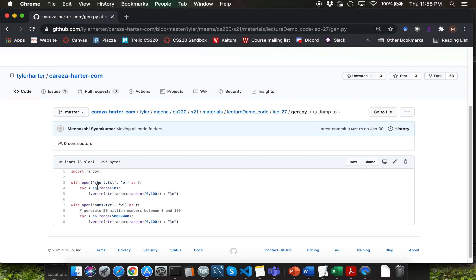We haven't yet covered the random module. Random module simply enables you to create random numbers from 0 to 100 here and we are doing that for 50 million entries using this range-based for loop.